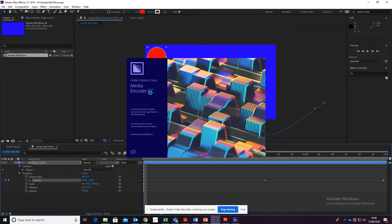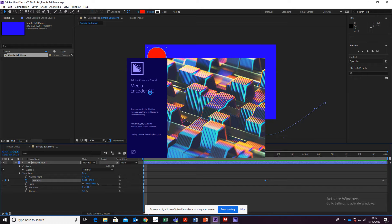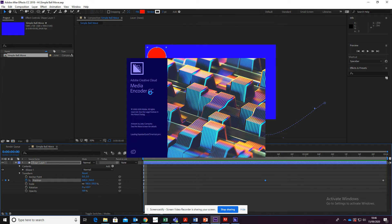Again, depending on what computer you're using, this might take a little while to load up. In fact, it's sometimes better to open up Media Encoder before you hit Encode.